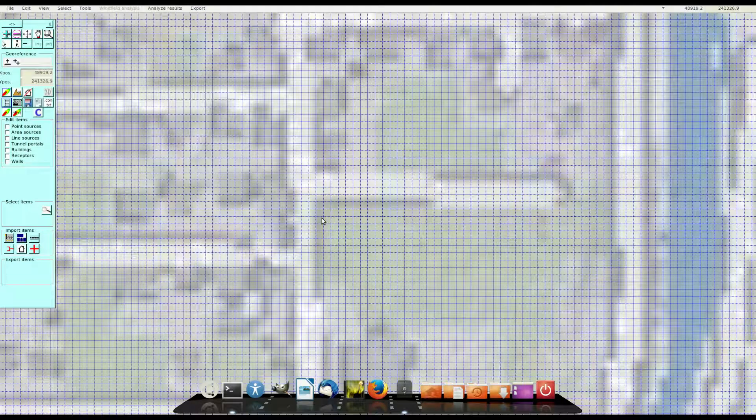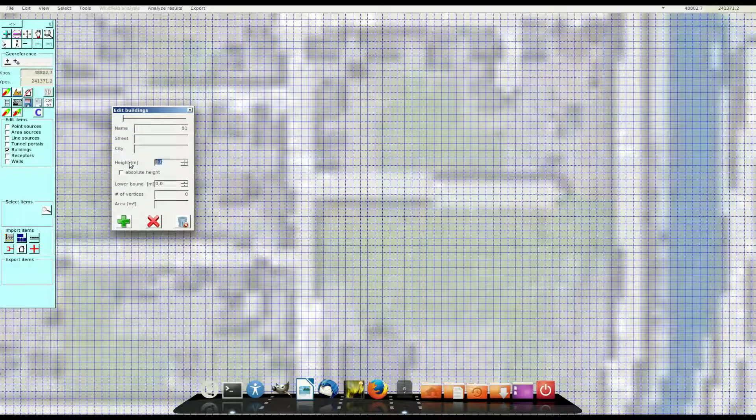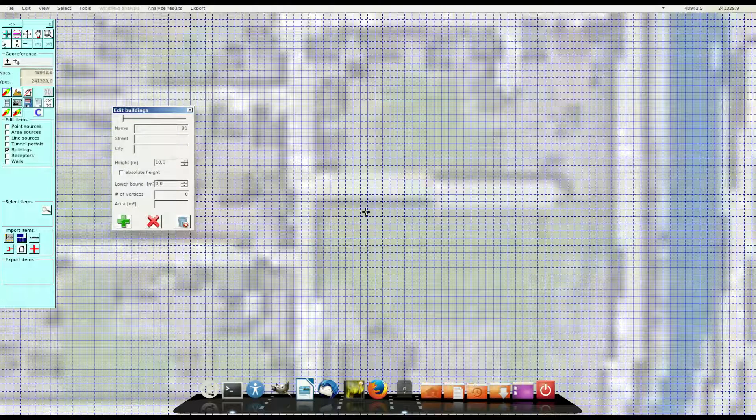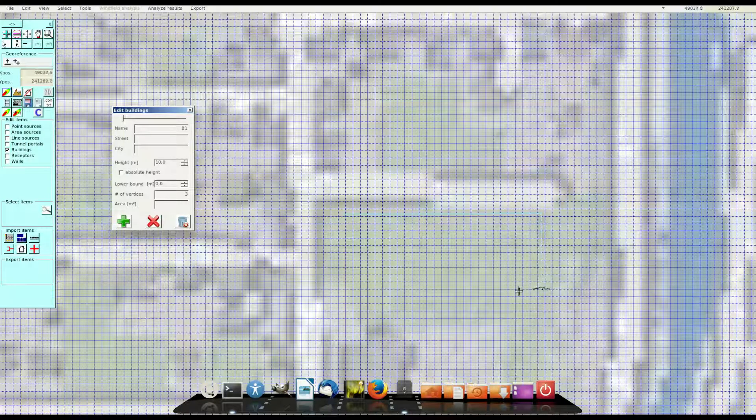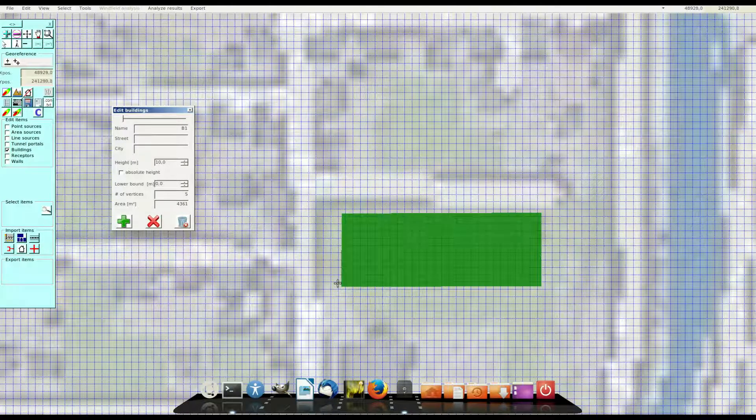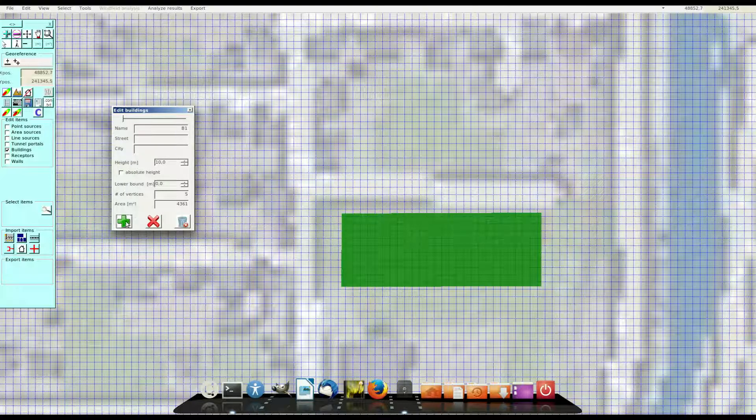Now I open the building dialog. Define a name for this building and a height of this building. And using the left mouse I define the edge points of the building. And at the end I use the right mouse to save the building.